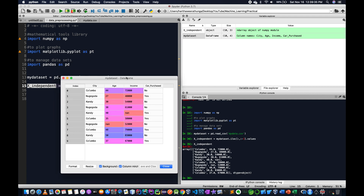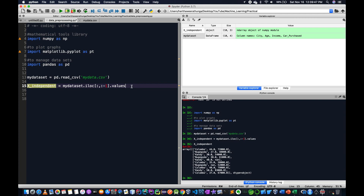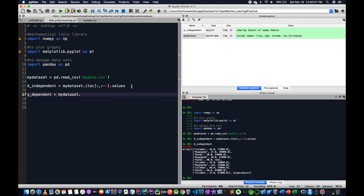We set the dataset. City, age, and income are the independent variables. Y is the dependent variable. We use myDataSet dot iloc method to define the dependent variable.